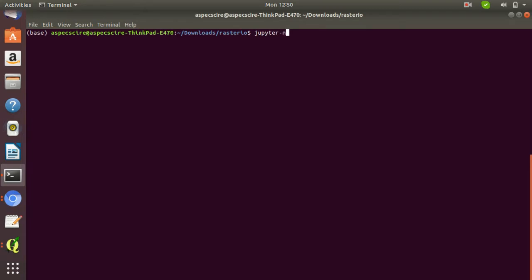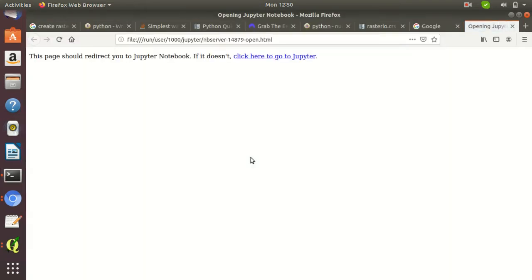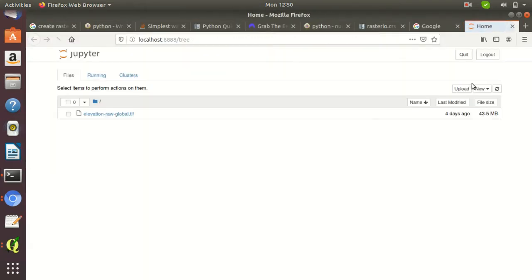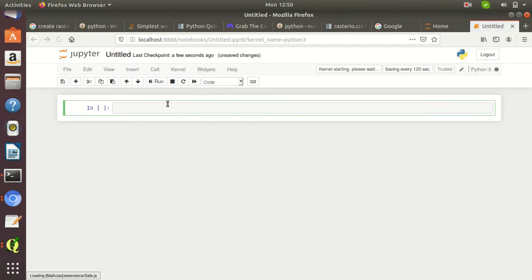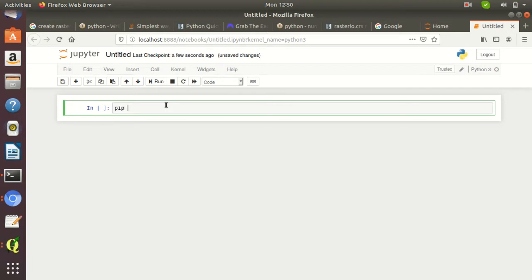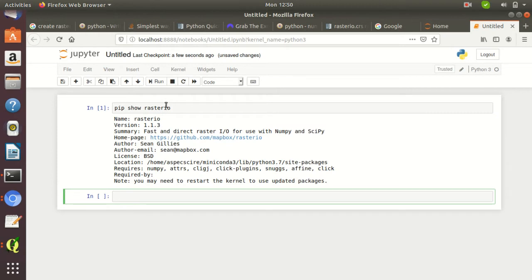For this, I am opening Jupyter Notebook terminal and creating a new window. First, you need to check if the rasterio module is installed or not by simply typing 'pip show rasterio'. Looks like this module is installed, having version 1.1.3.